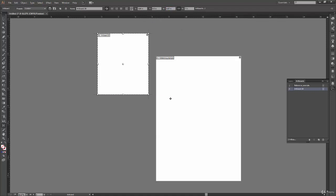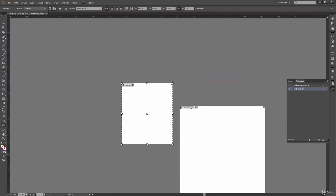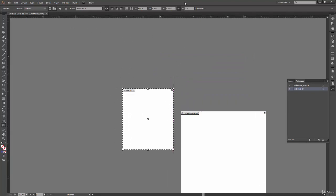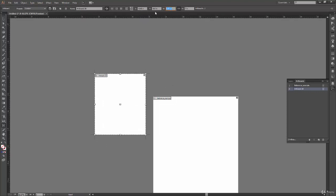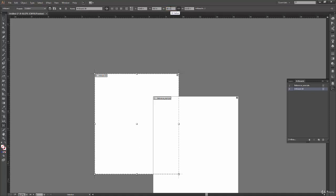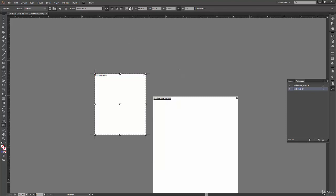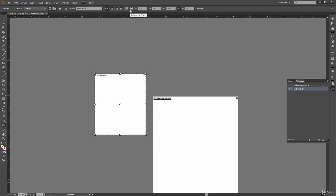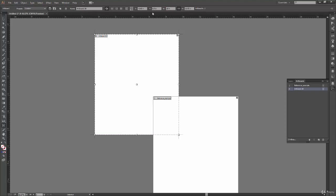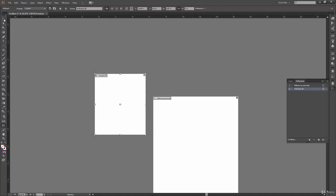The reference point also affects how the artboard resizes when you change width/height values numerically. With top-left reference selected and width set to 10, it resizes expanding from the top-left corner. With center reference, it expands from the center outward in all directions. With bottom-left reference, it expands upward from the bottom-left corner.